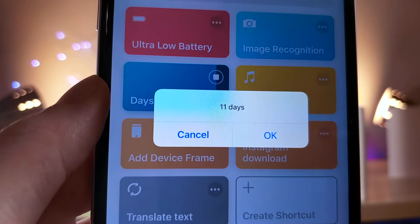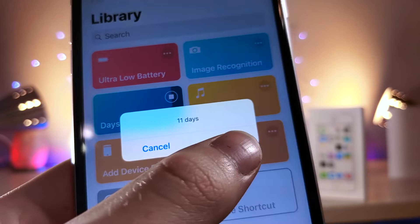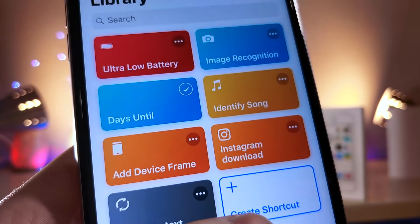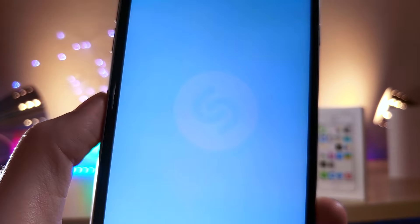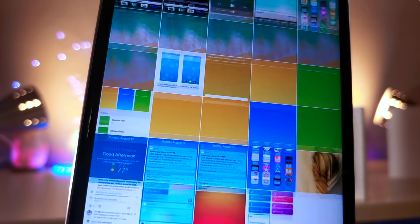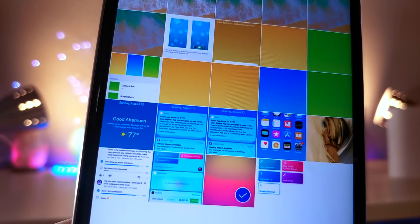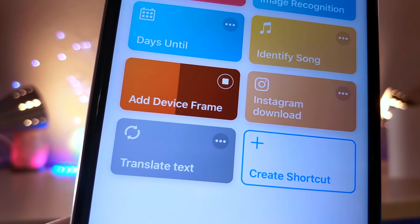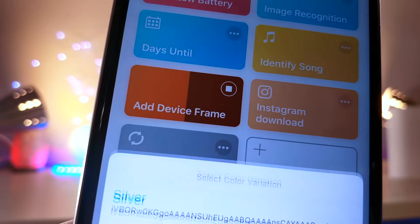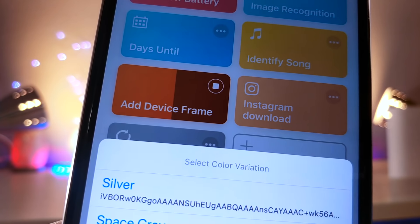This next shortcut is literally just a shortcut to the Shazam app. It can actually be pretty convenient to have this — rather than having an actual widget take up a ton of space, you can just have a button.